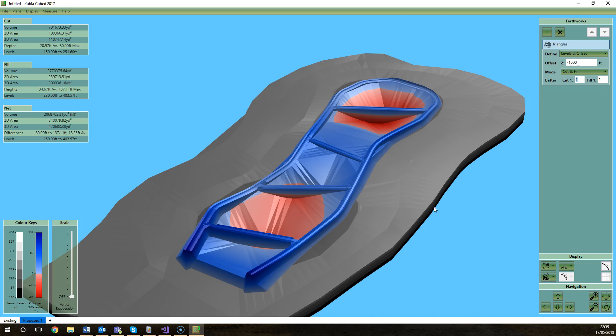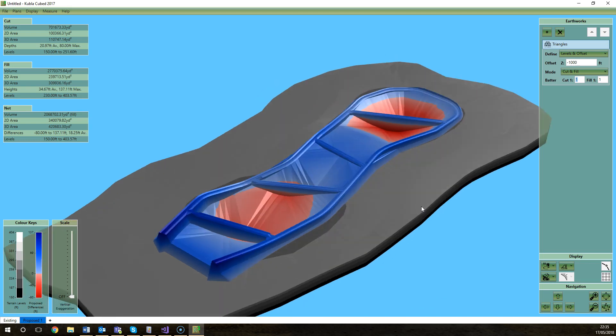CAD can also be used with CAD polyface meshes but there are complications in that that can cause issues. So LandXML we found is the one we recommend.